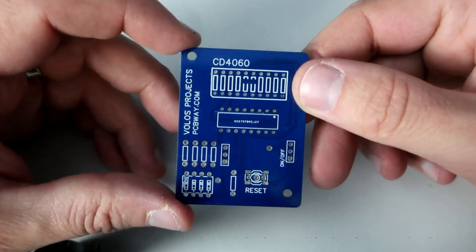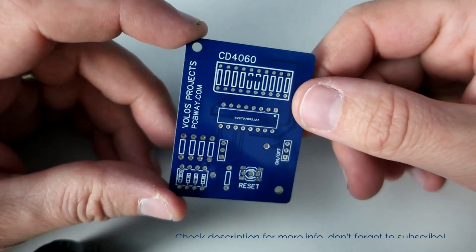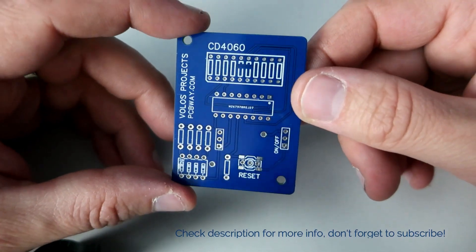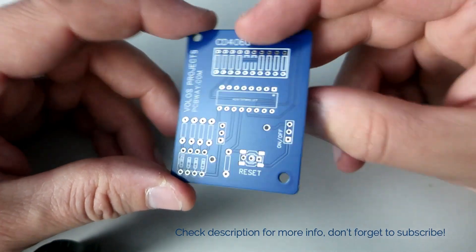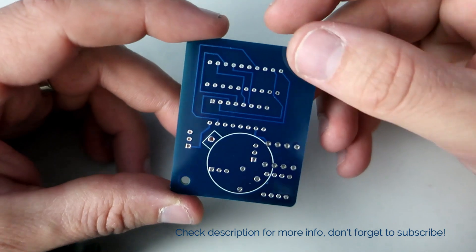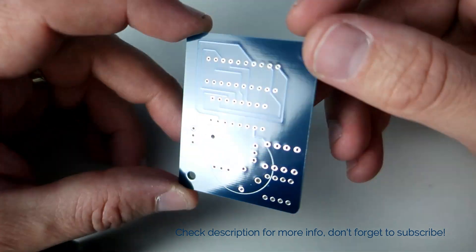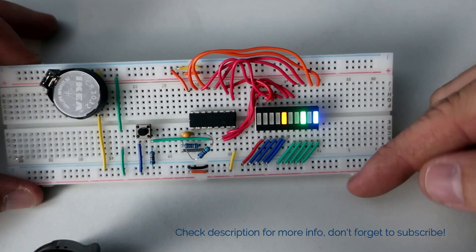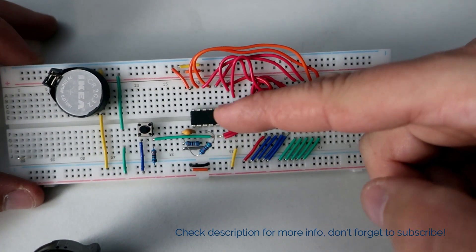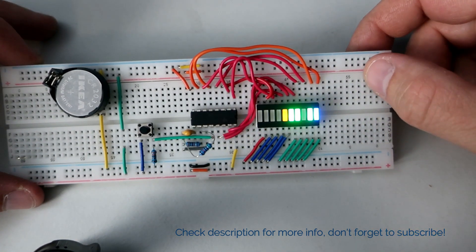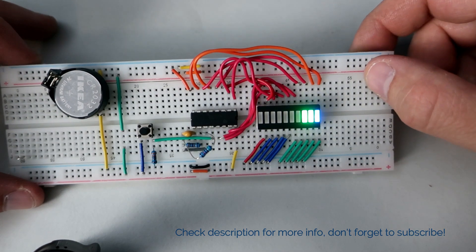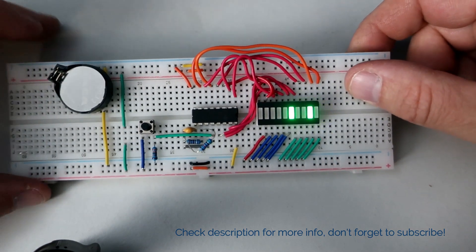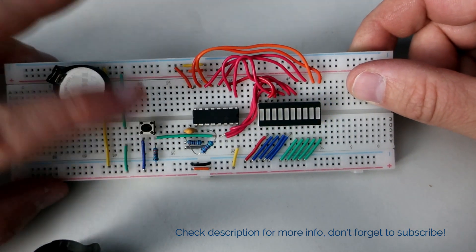In this video I will make a binary counter using the CD4060 IC. Binary numbers will be shown on an LED bar graph. Here we have the project on a breadboard. The 4060 IC has a built-in oscillator, so only a few components are needed.